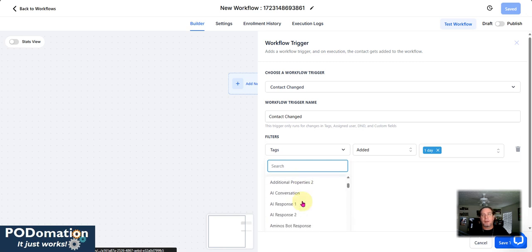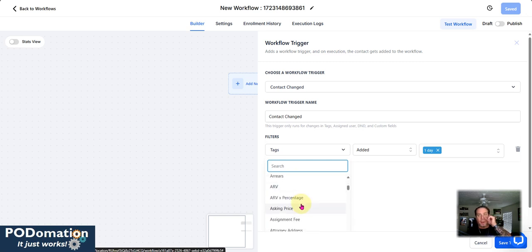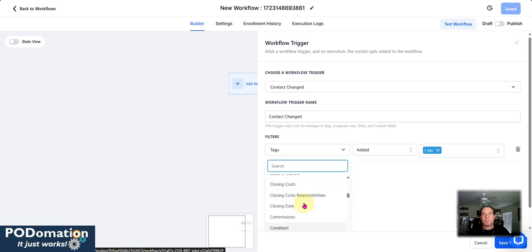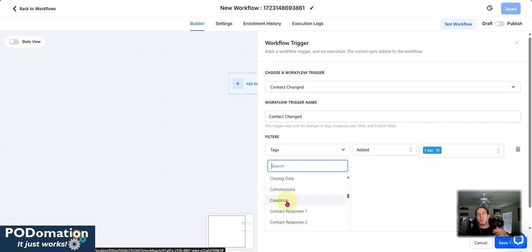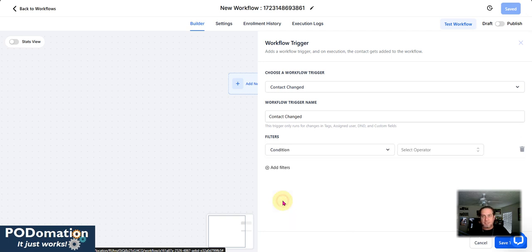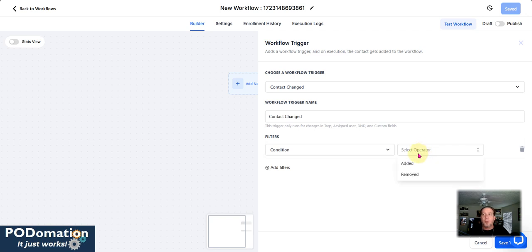We're going to go ahead and pick out a field. So if you're working with like a bot or something like that, where there's going to be things that will happen, such as you ask a question and something's going to be updated. So in this case, we'll just take this condition here and I do a lot of real estate. So you'll see a lot of real estate related things here.